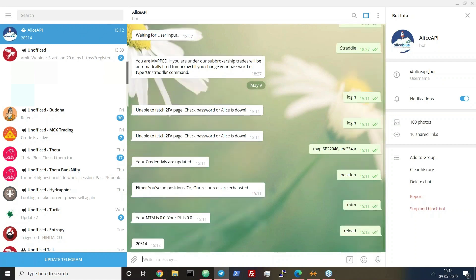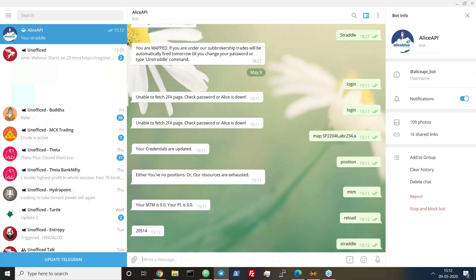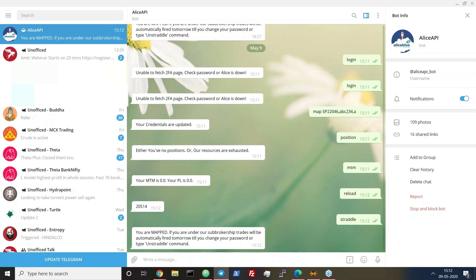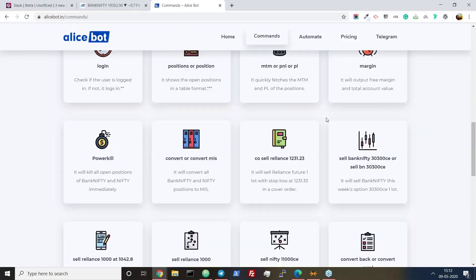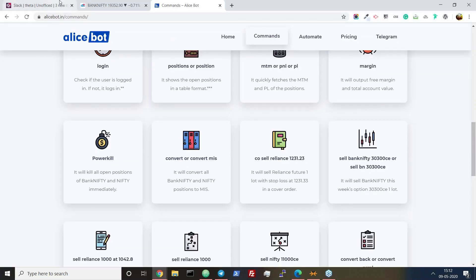Let me just reload the entire module. What you need to do is type 'straddle'. When you type 'straddle', the strategy will be automatically mapped, and you can type 'positions' during market time to check. You can map the strategy as I have told here.